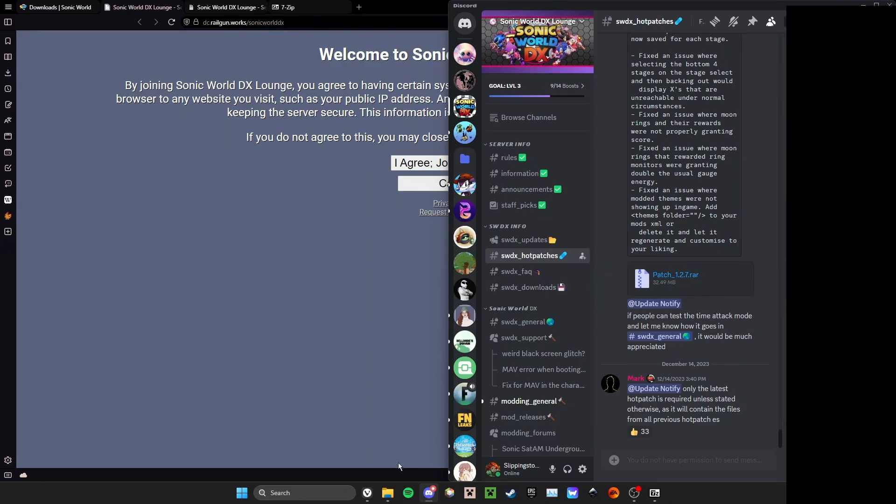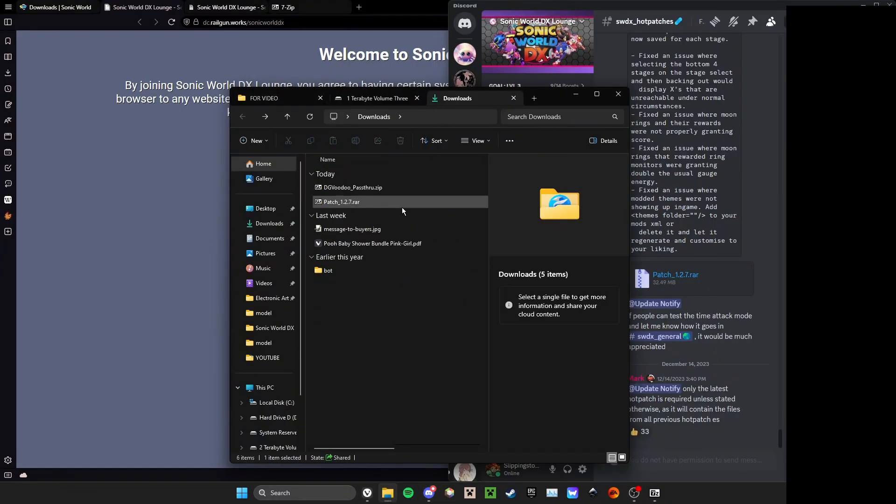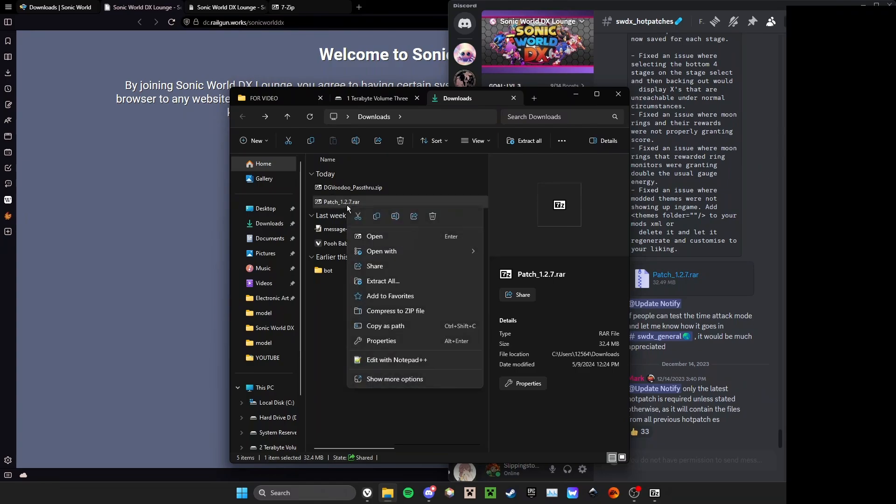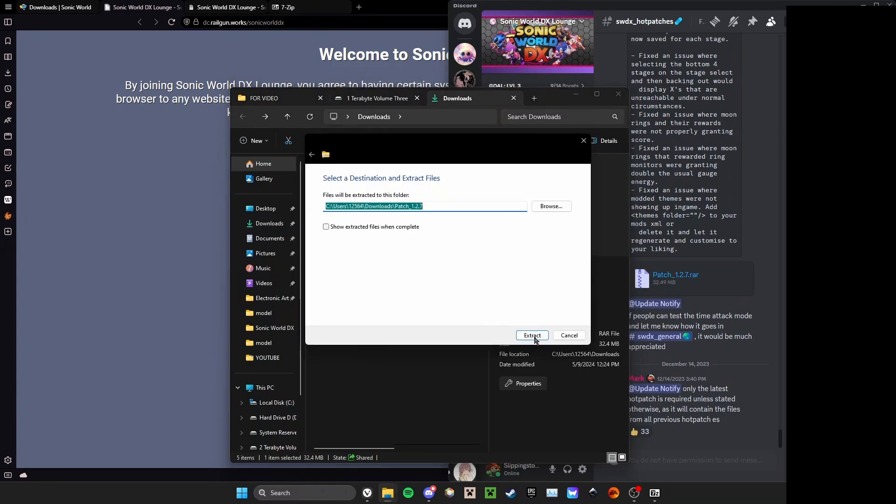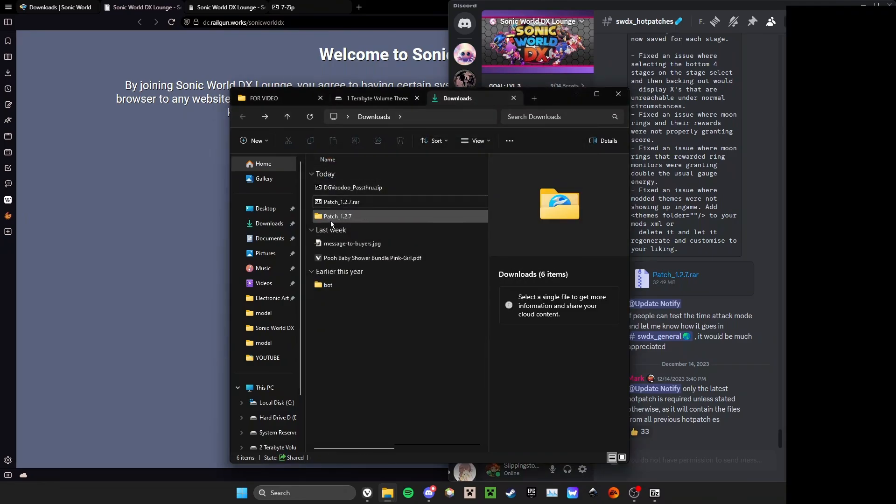After downloading, you'll open up your file explorer and go to your download section. Here you will find SonicWorldDX 1.2.4 and patch 1.2.7. The instructions for extracting them are right-clicking and pressing Extract All.